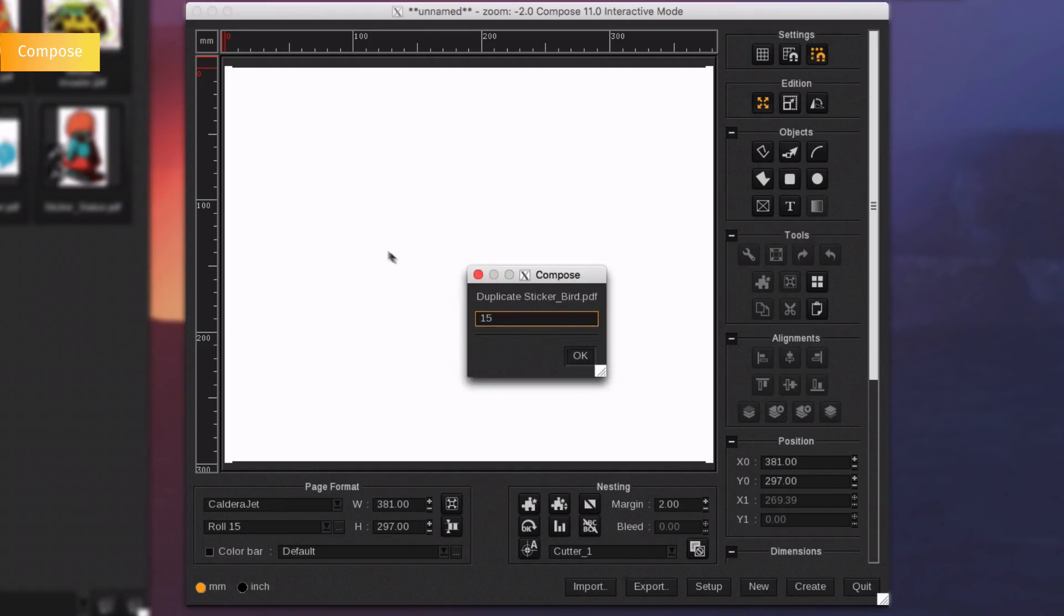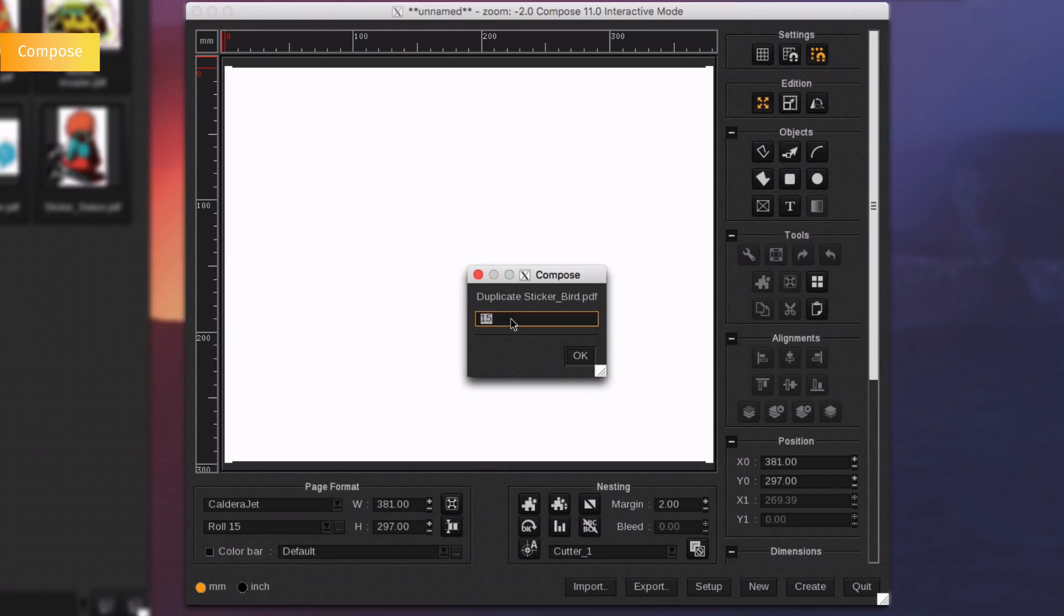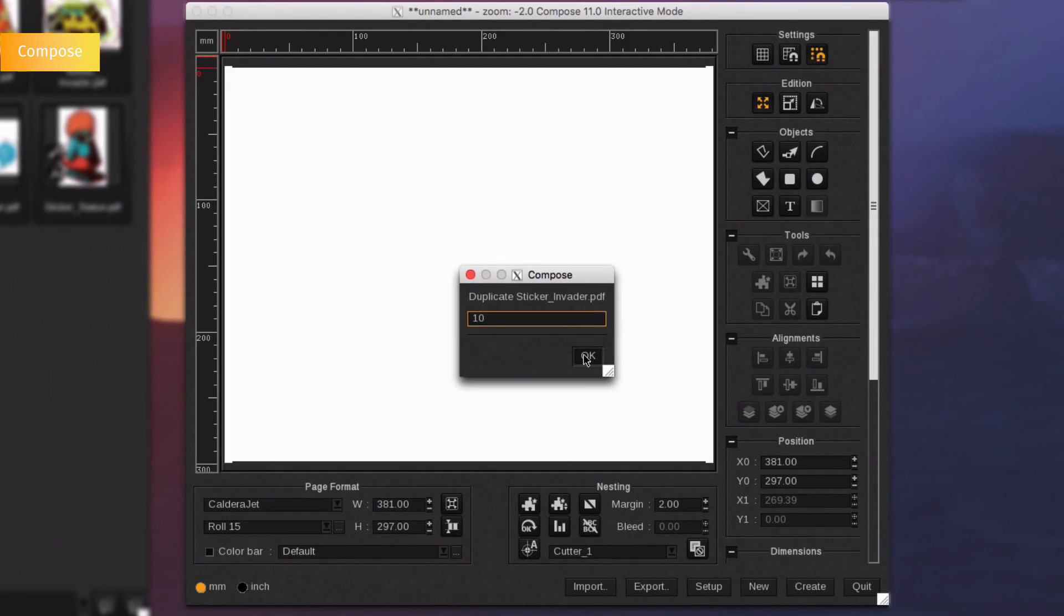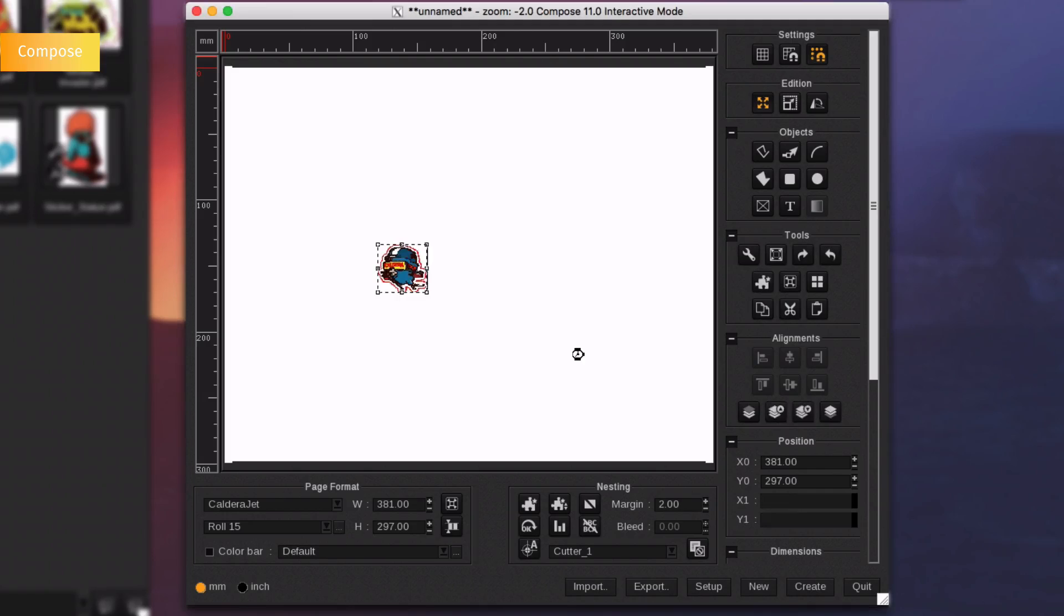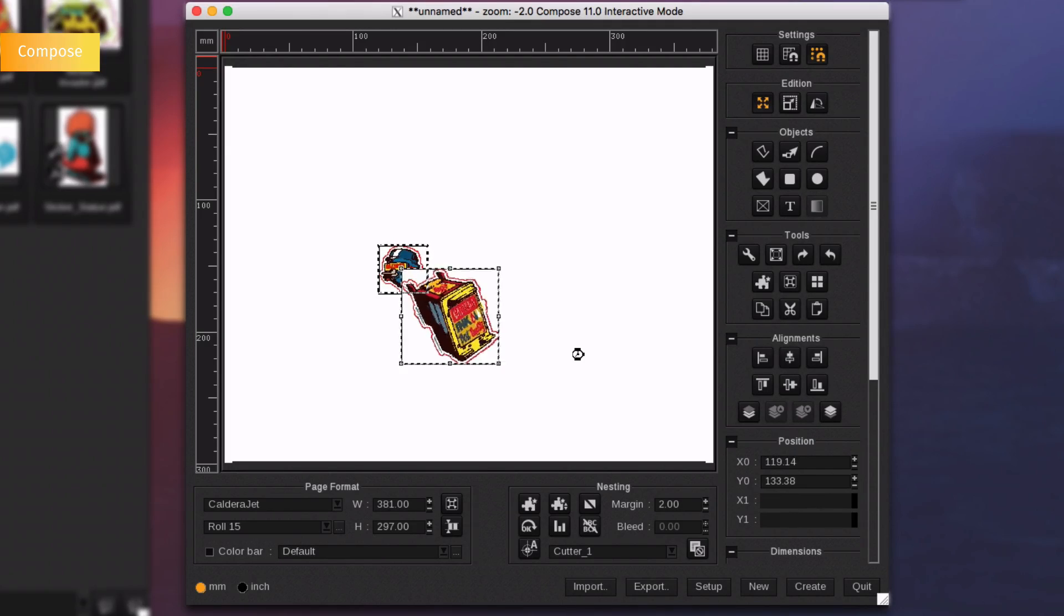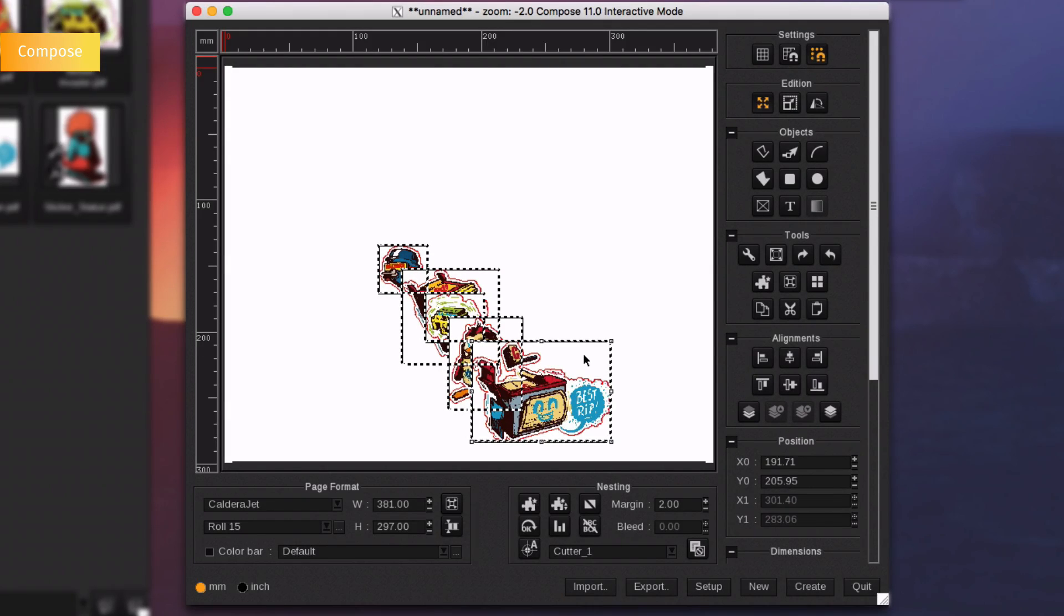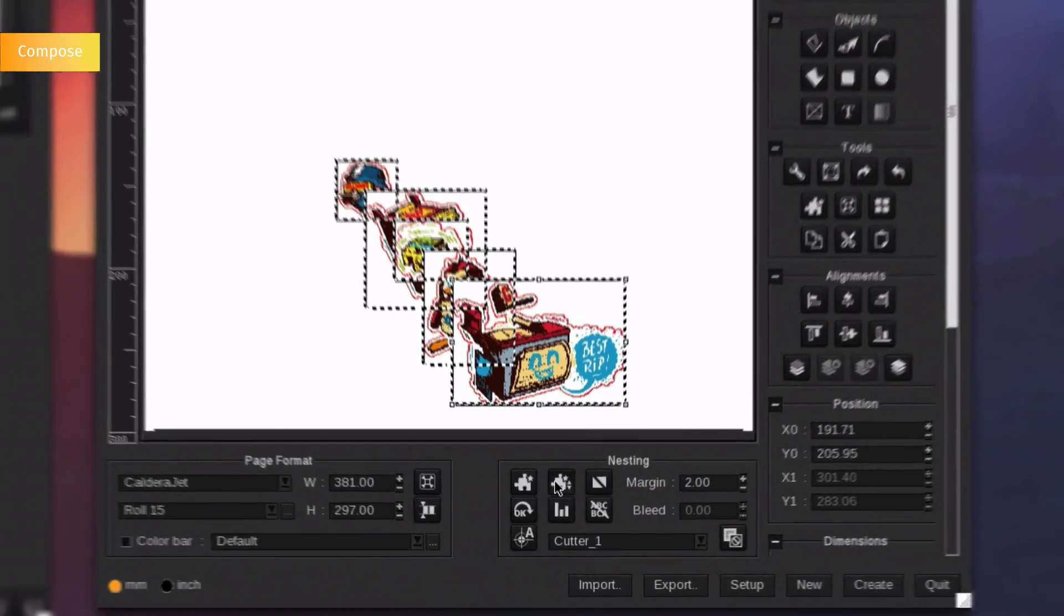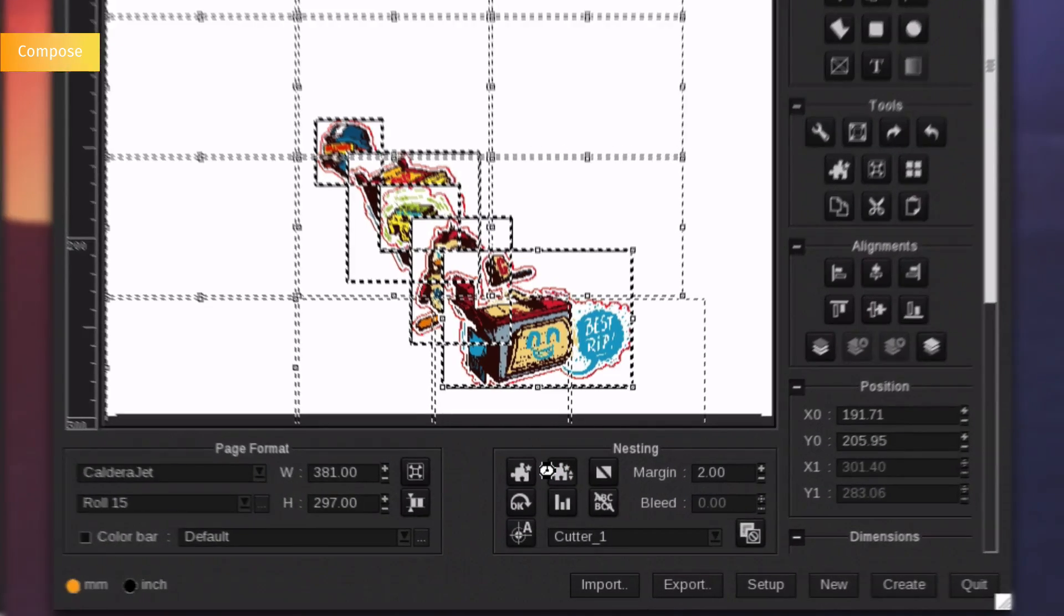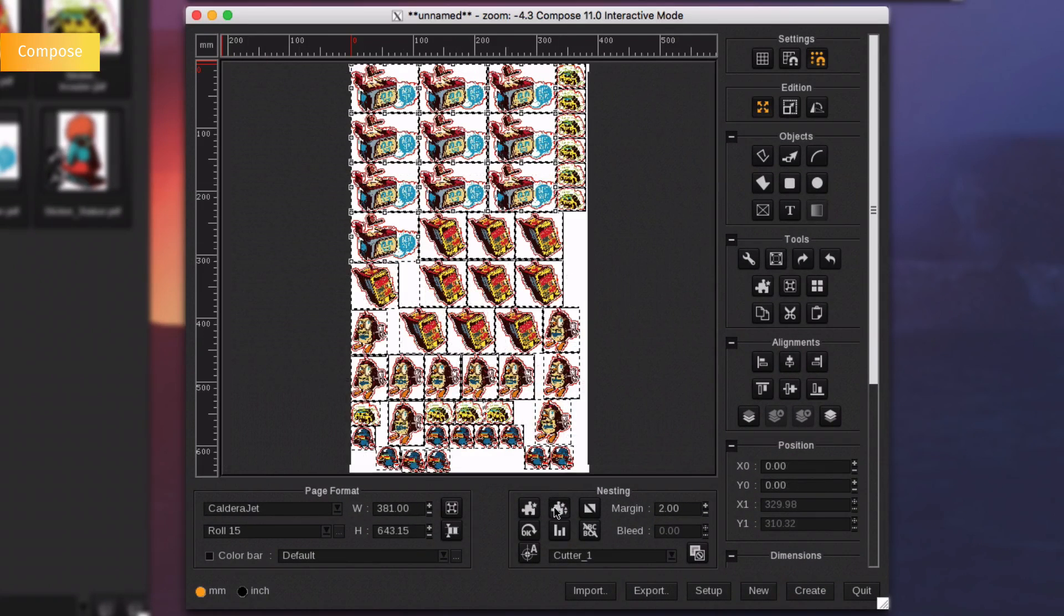Drop your elements onto the page. By pressing down the control button, you can decide how many items you want. By pushing the nesting option, Caldera will automate the placement of each image and will automatically adapt the size of the page.